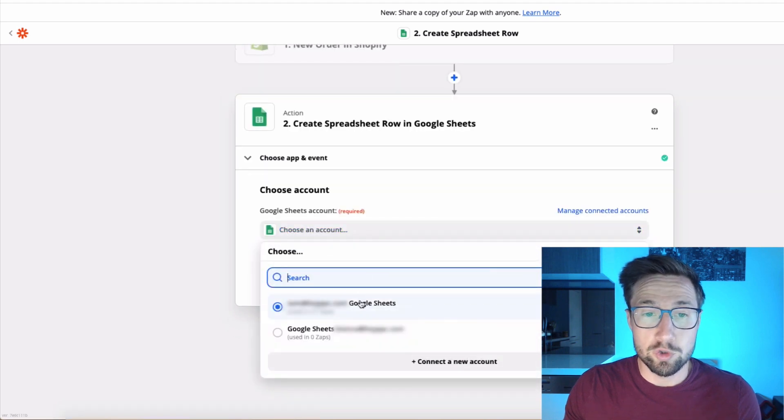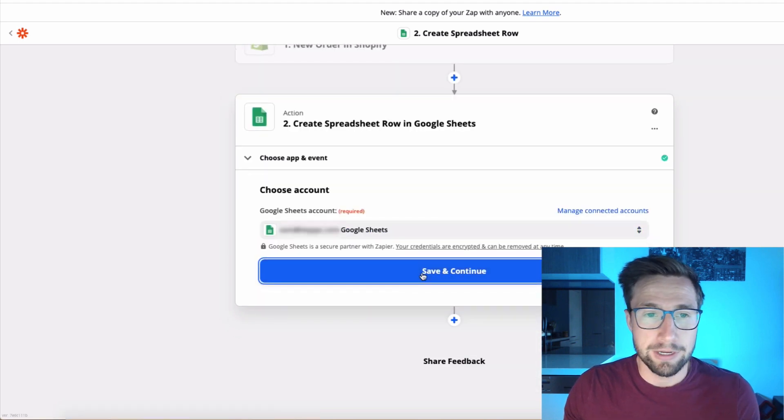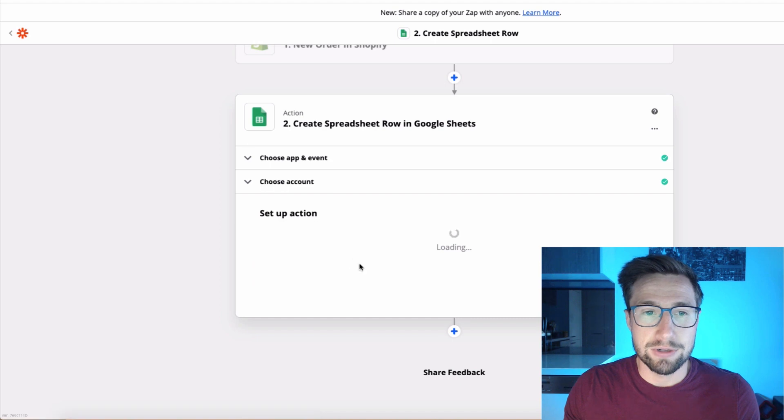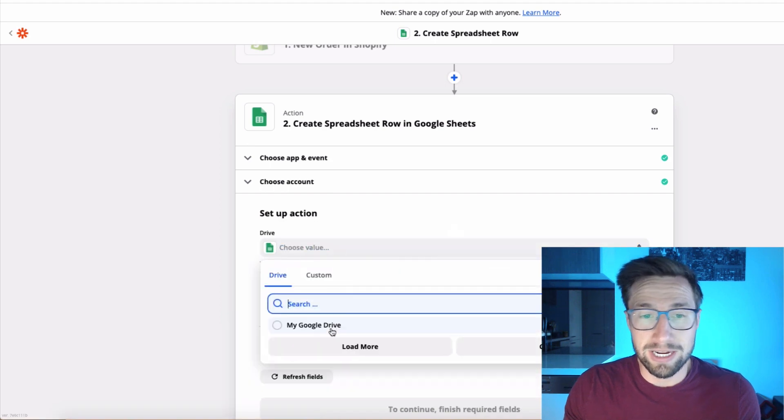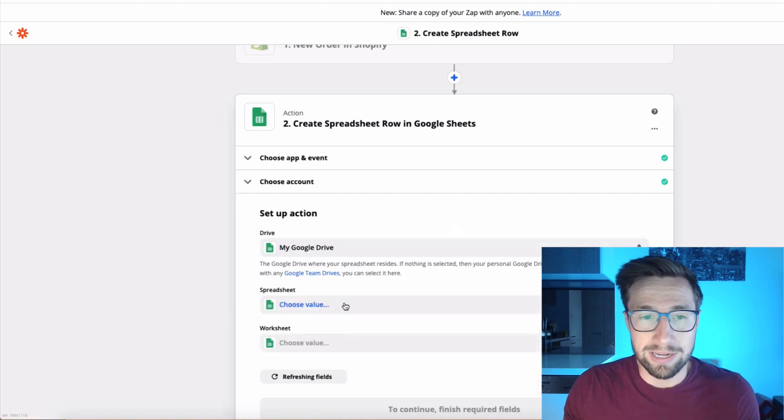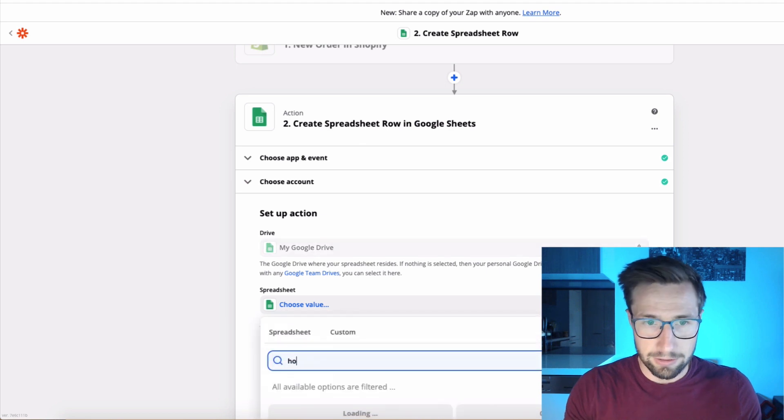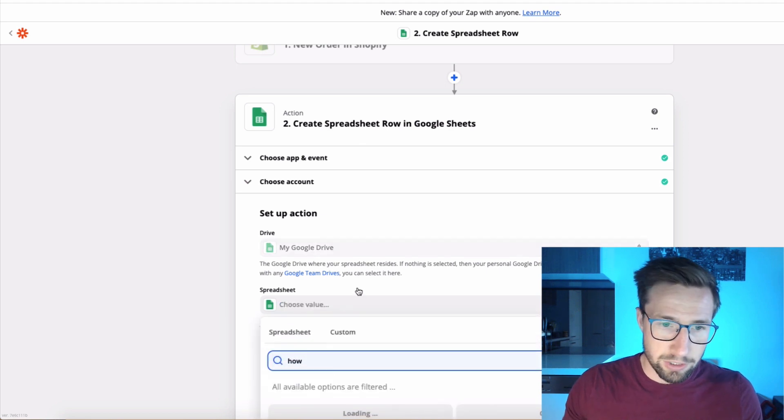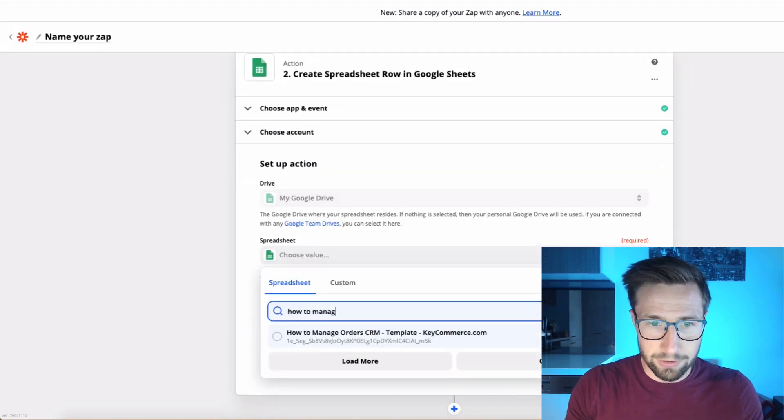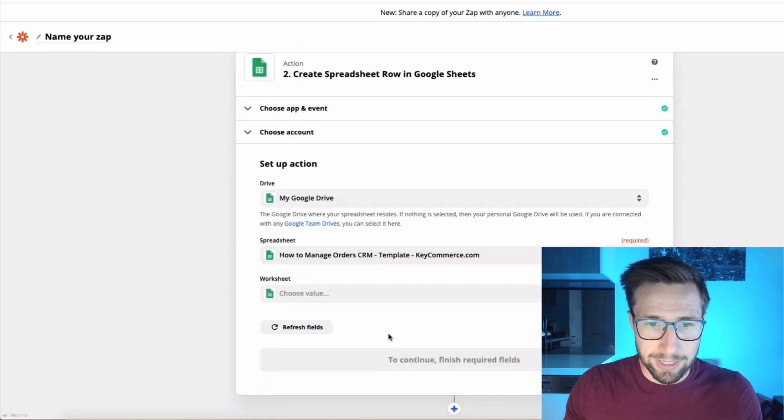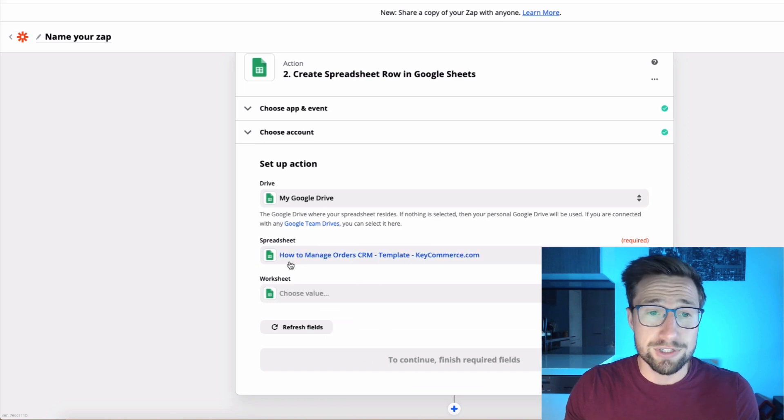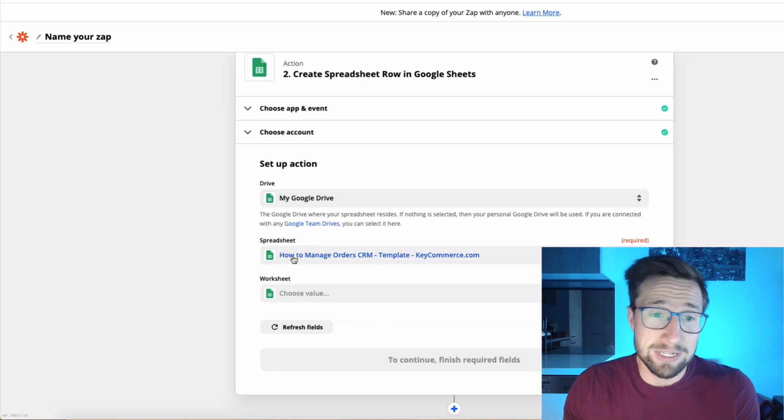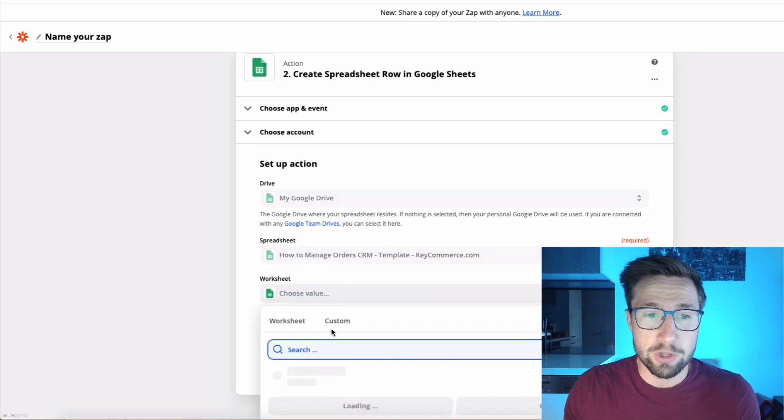Awesome. It's now going to ask you to choose which account. So I'm just going to choose my account. Save and continue. It's then going to ask you to pull in the right drive. I've only got one drive. And then the sheet, which here, you just want to search for your one. So how to manage orders, CRM template, key commerce, whatever you named it. If you kept the same name, that's totally fine.